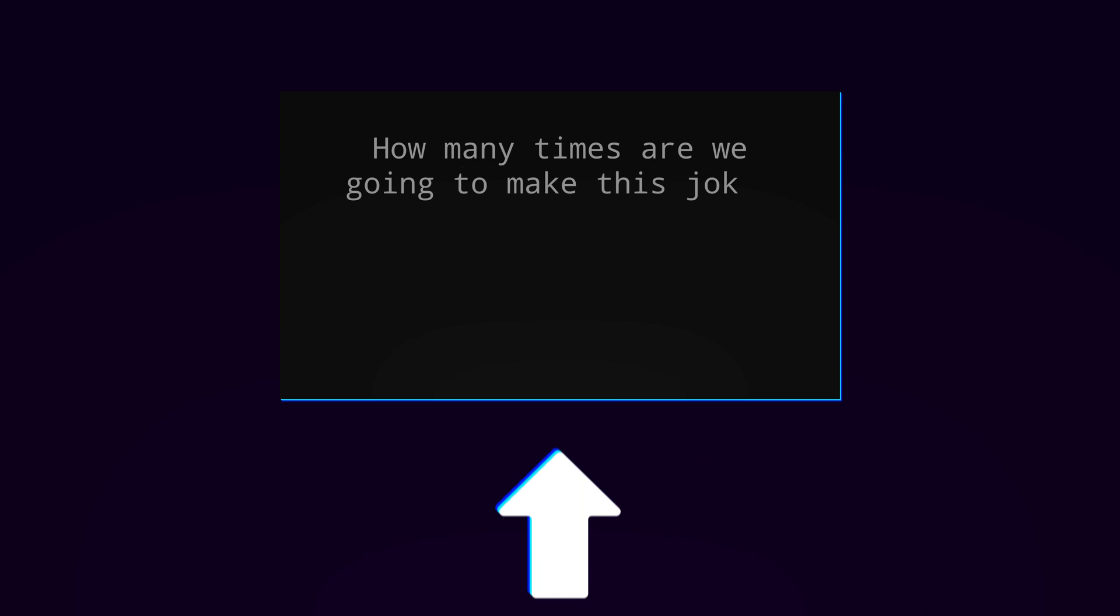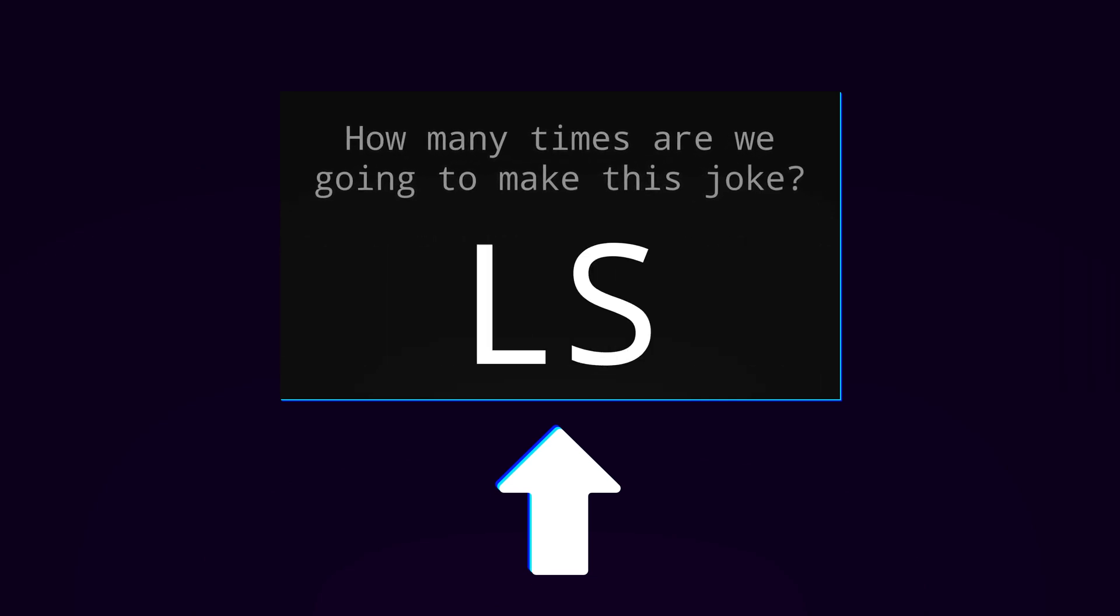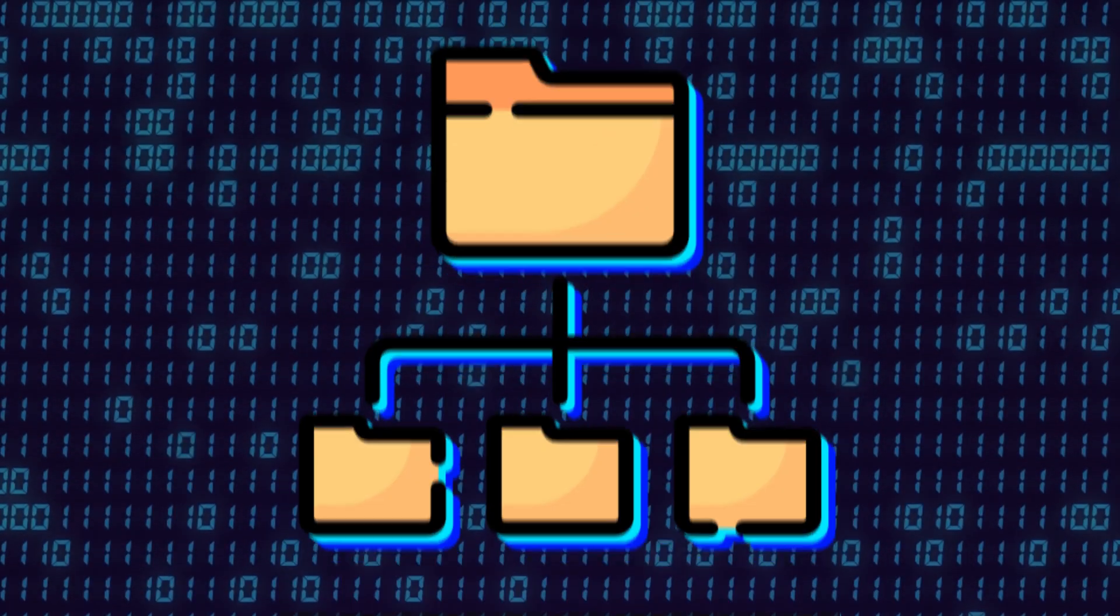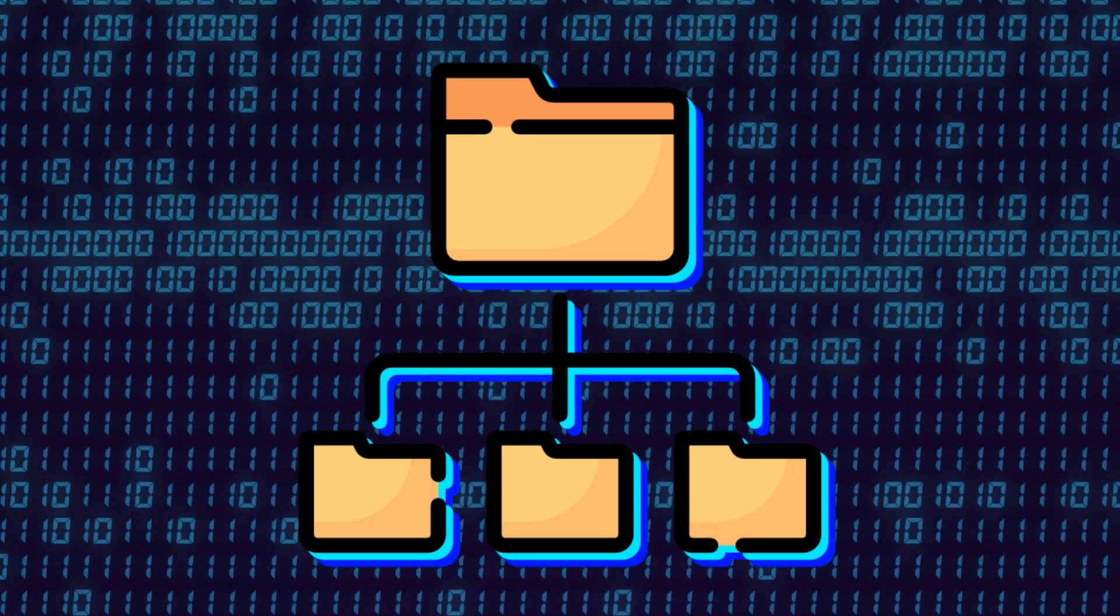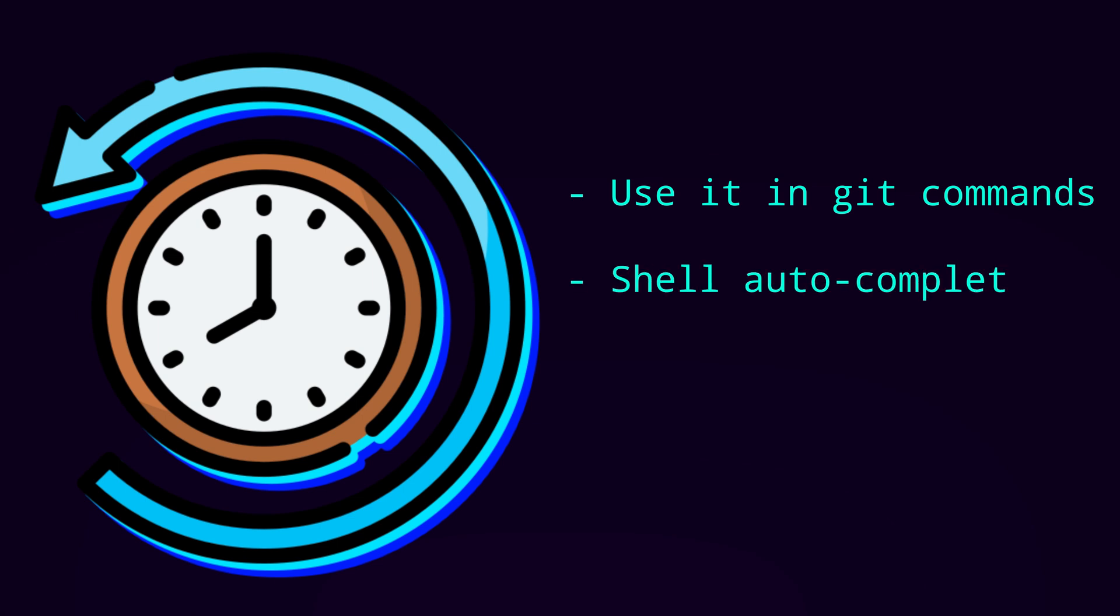But with fzf or fuzzy finder you have this fuzzy finder in your terminal that is a general purpose tool. So the example I used above is just one use case to this. Being able to search your directories for something and enter that directory. However this can be used in so many different ways because it's designed as a general purpose tool. You can also search your history of commands, use it in your git commands, shell auto-completion, and NeoVim for text editing.